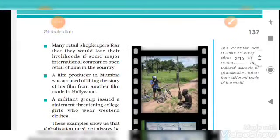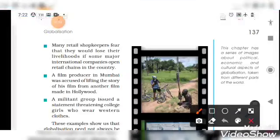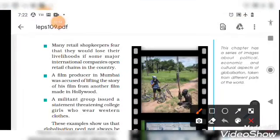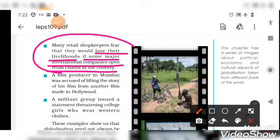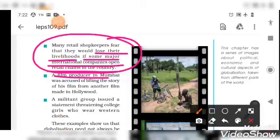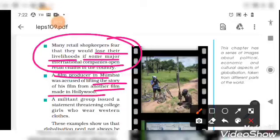Next, many retail shopkeepers fear they would lose their livelihood if major international companies open retail chains — malls or mega stores — in the country, because local shopkeepers would face livelihood problems. Also, a film producer in Mumbai was accused of lifting the story of his film from a Hollywood film — raising copyright issues.